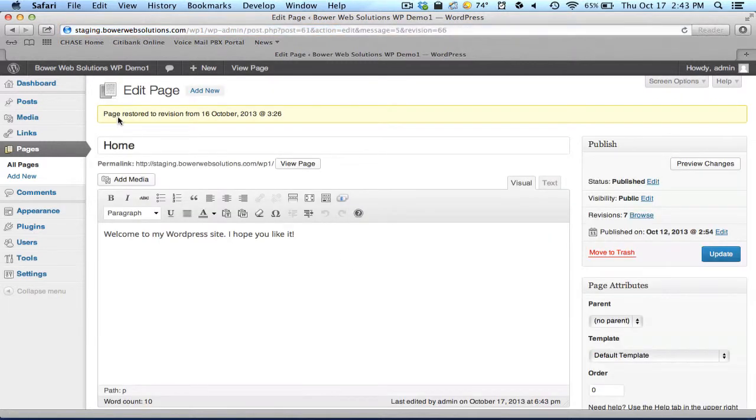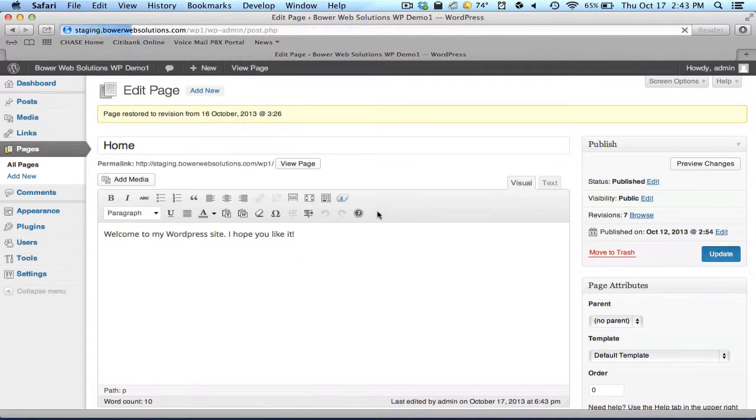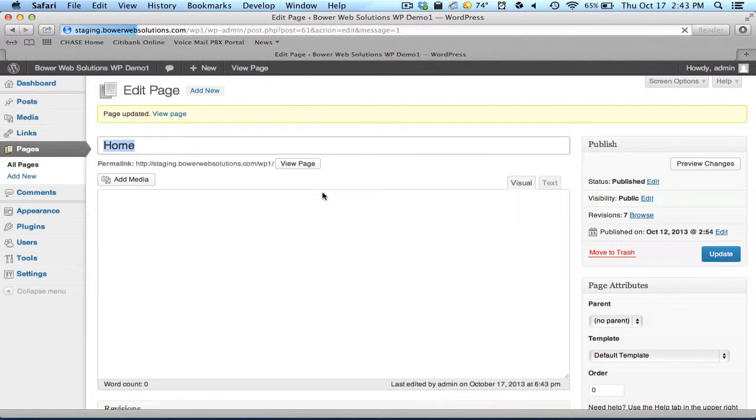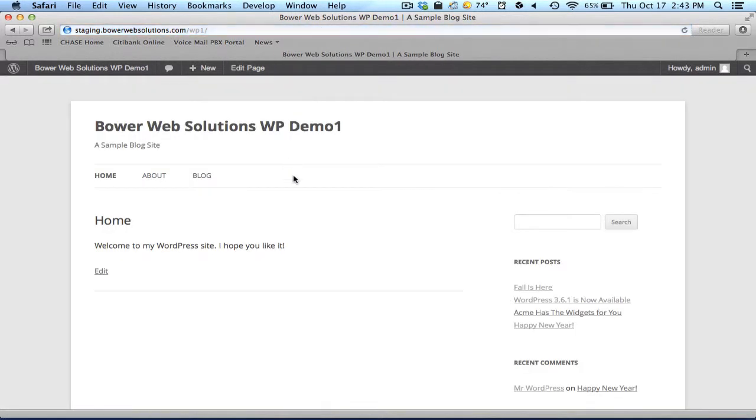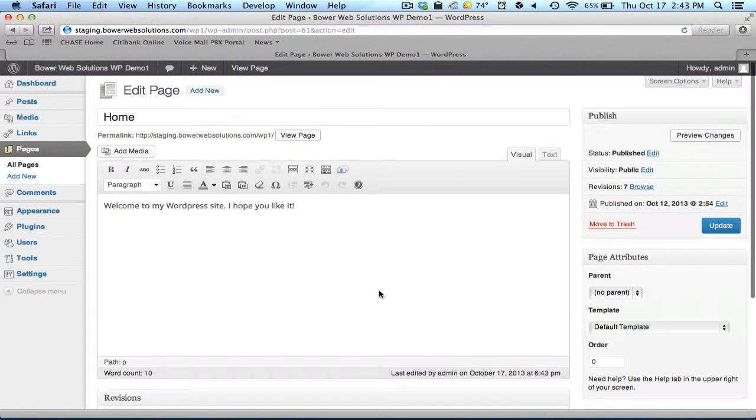When I click restore this revision, it reverts the page back to that green version. In this case, it restored it back to the way it looked on October 16th. And if I update that, those changes would stay in place. I can view the page and now my page has changed.